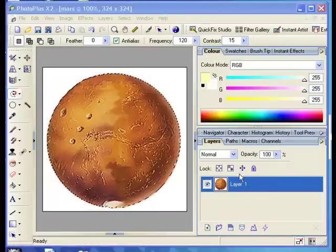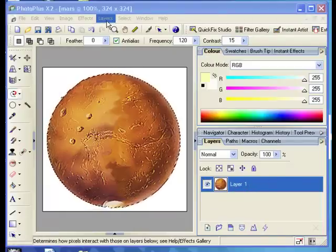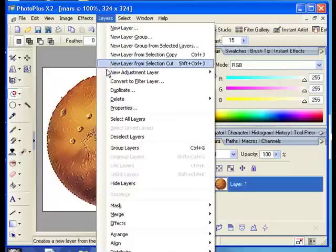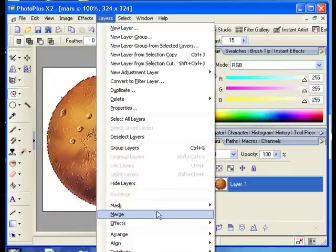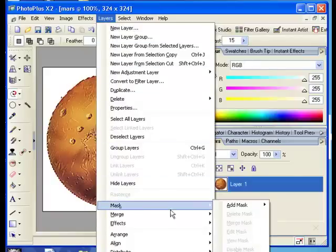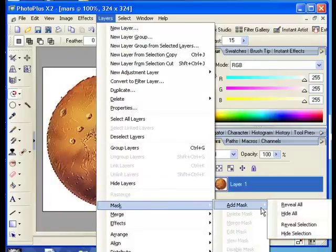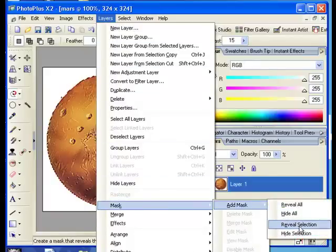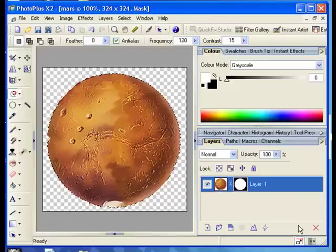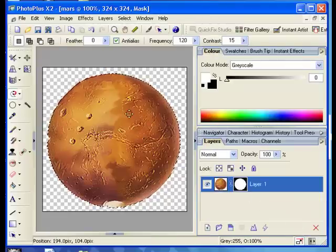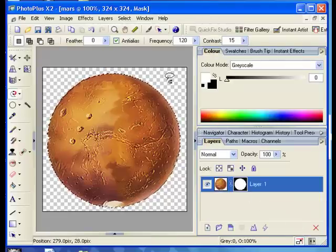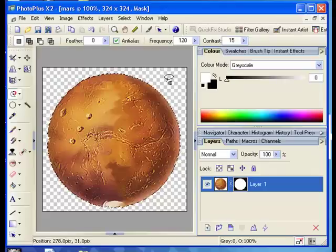Next we are going to use the layers menu to select mask. Add mask and then we want to reveal the selection. This reveals the selection and sets the rest of the image to transparent.